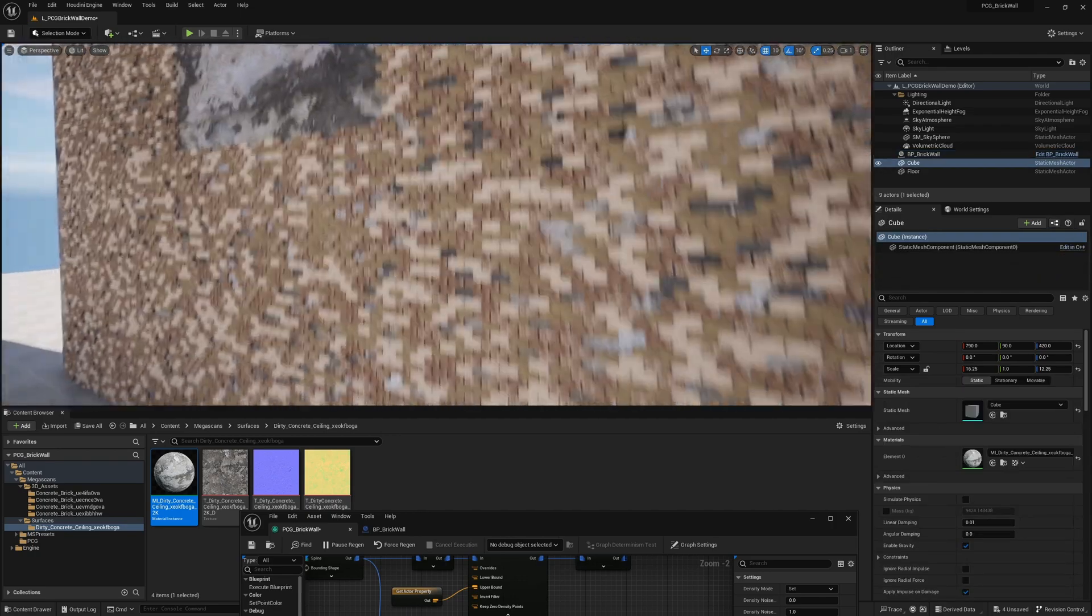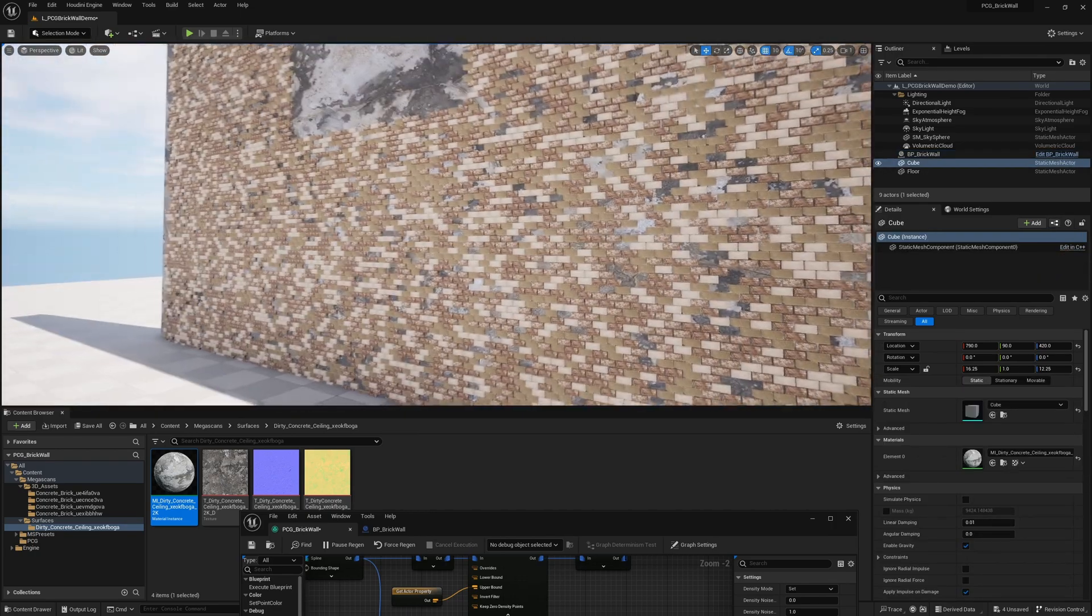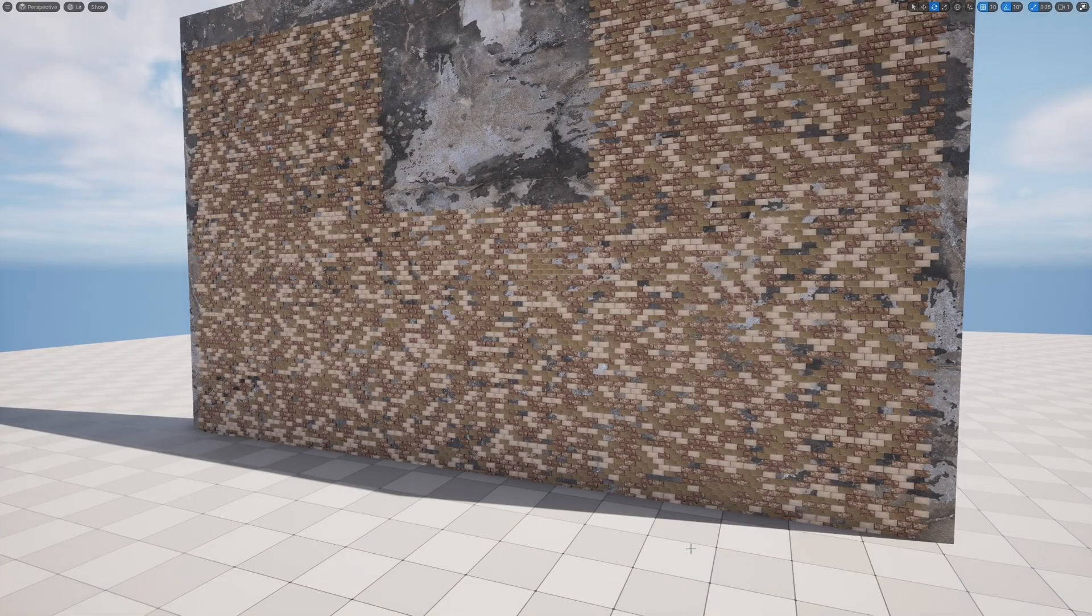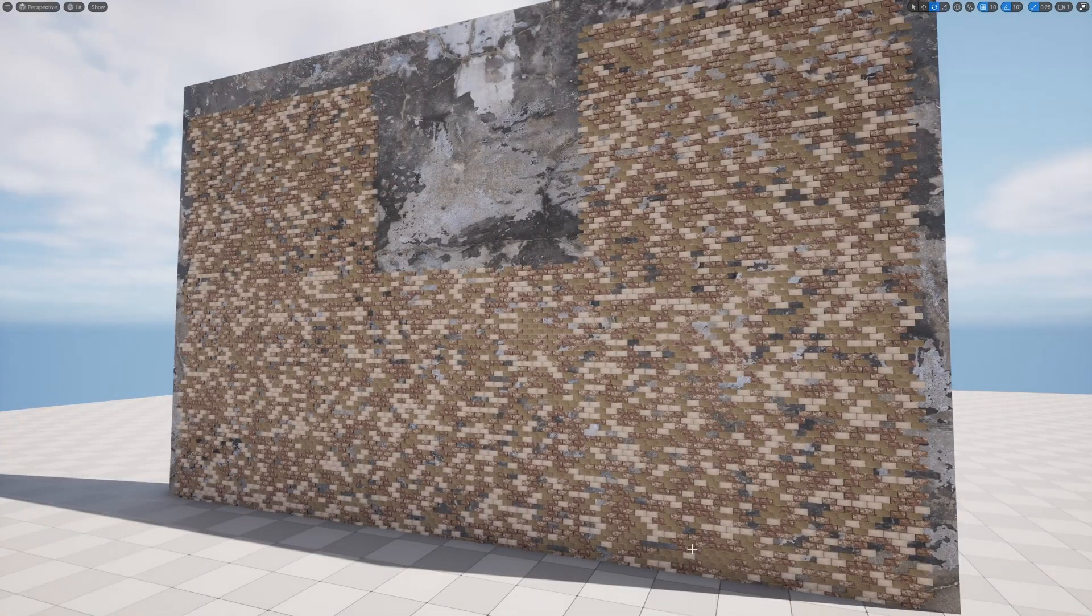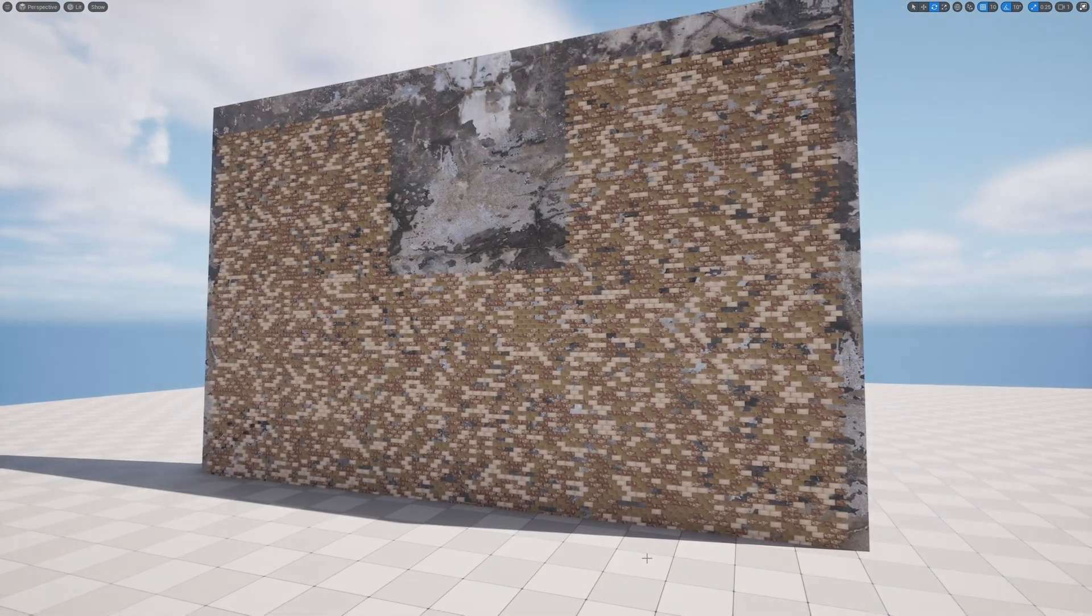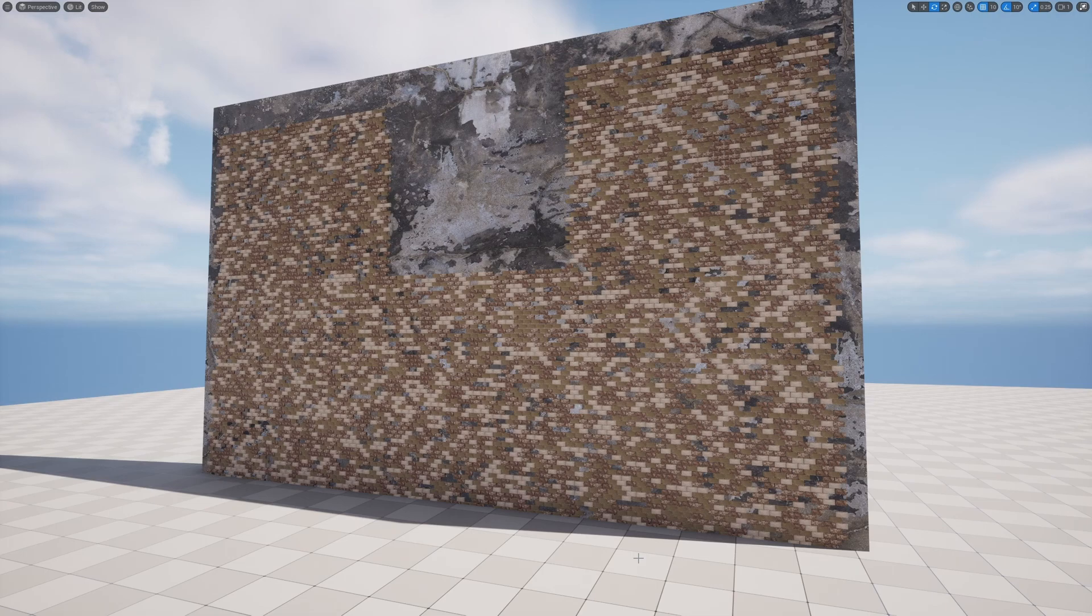That is how to make a full wall procedurally with PCG. Hope you guys enjoyed this tutorial. If you did consider hitting like button, subscribing, and I'll see you guys next time. Take care. Bye.